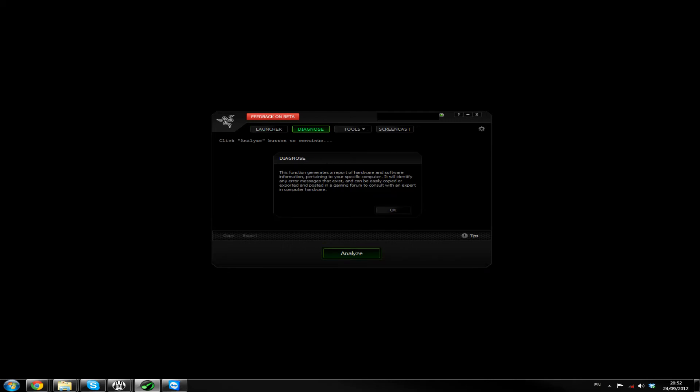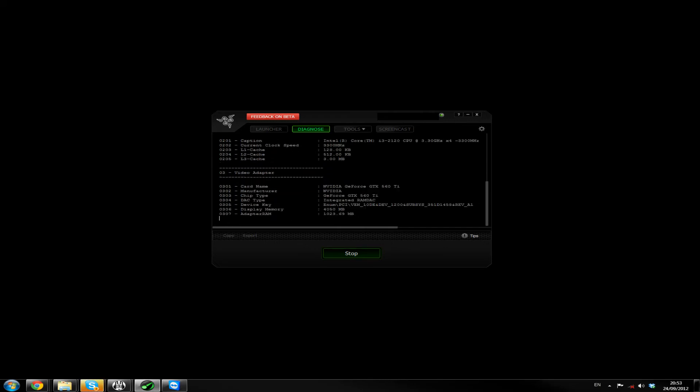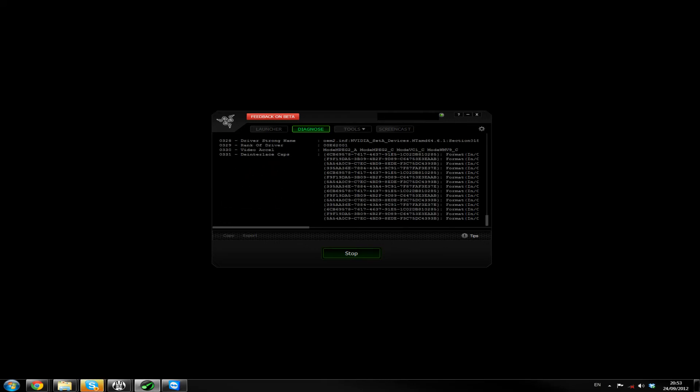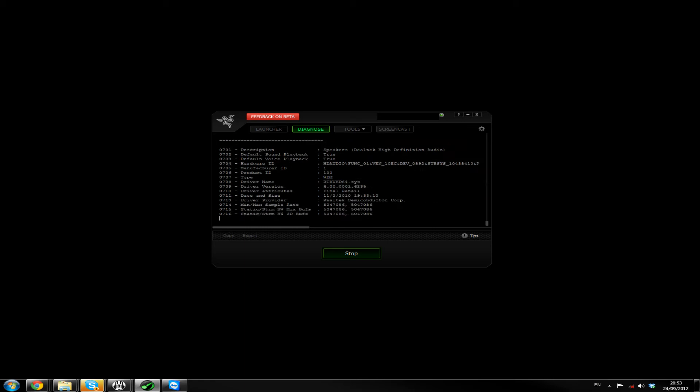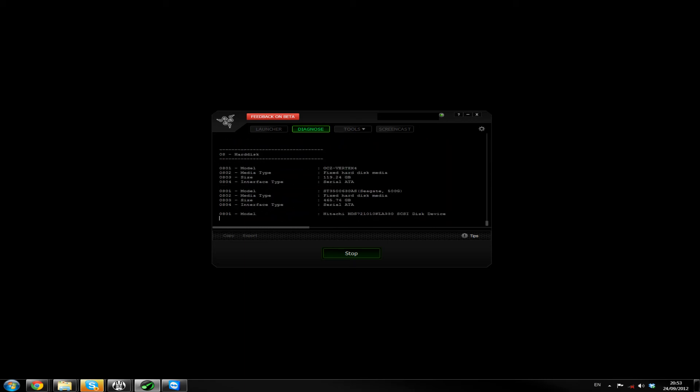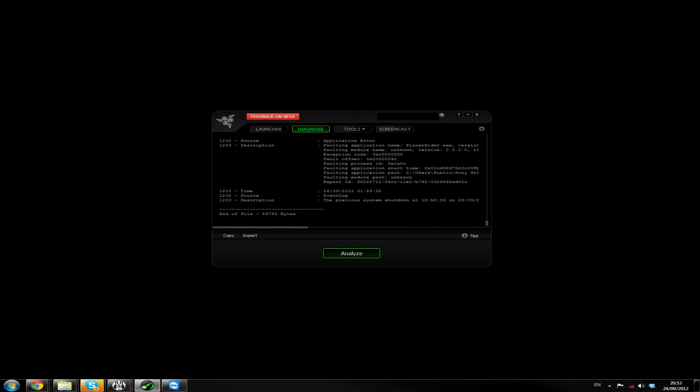Diagnose, click analyze button to continue. This function generates a report of hardware and software information pertaining to your specific computer. It will identify any error messages that exist and can be easily copied or exported and posted in gaming forum to consult with an expert in computer hardware. Click analyze. Okay. Very nice. You can see how this can be handy for reporting problems.